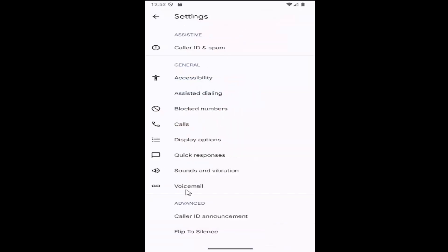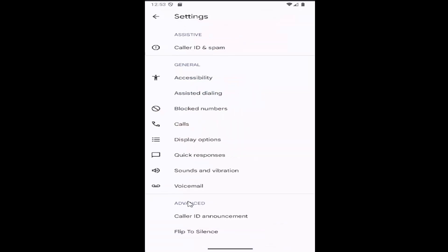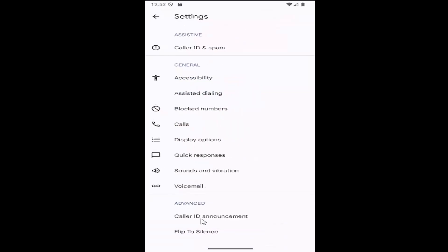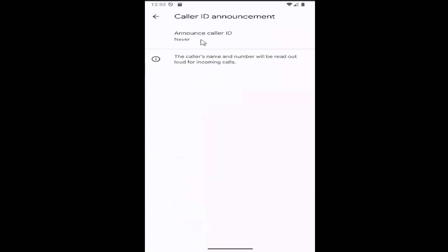Underneath general, you want to go down and select the caller ID announcement option. Technically it's underneath advanced, so go ahead and select that.